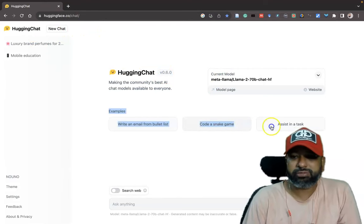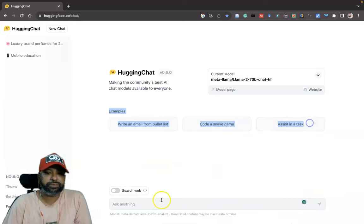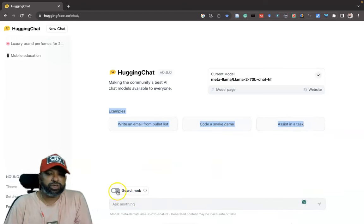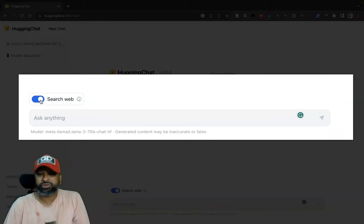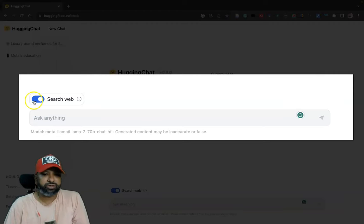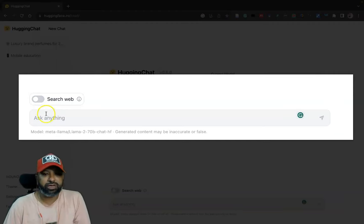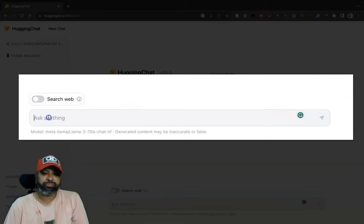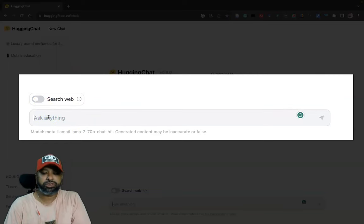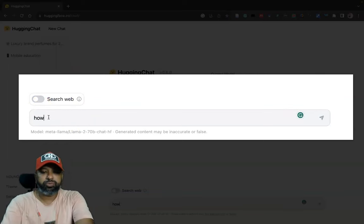They've given some kind of small examples and there is an option 'search web'. Even if you like to find these responses from the net sources, we can go to search web. Or if it depends only on the AI, we can disable the search web.